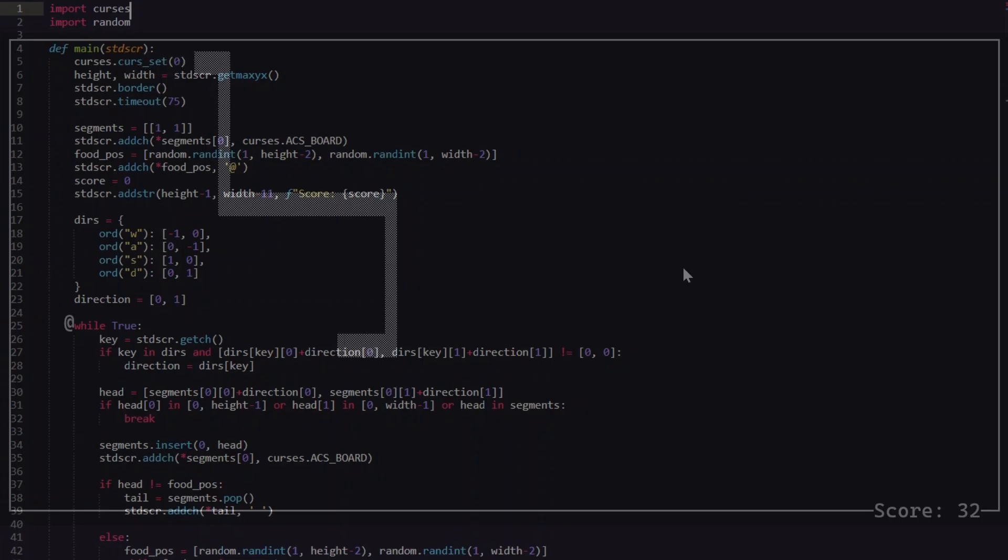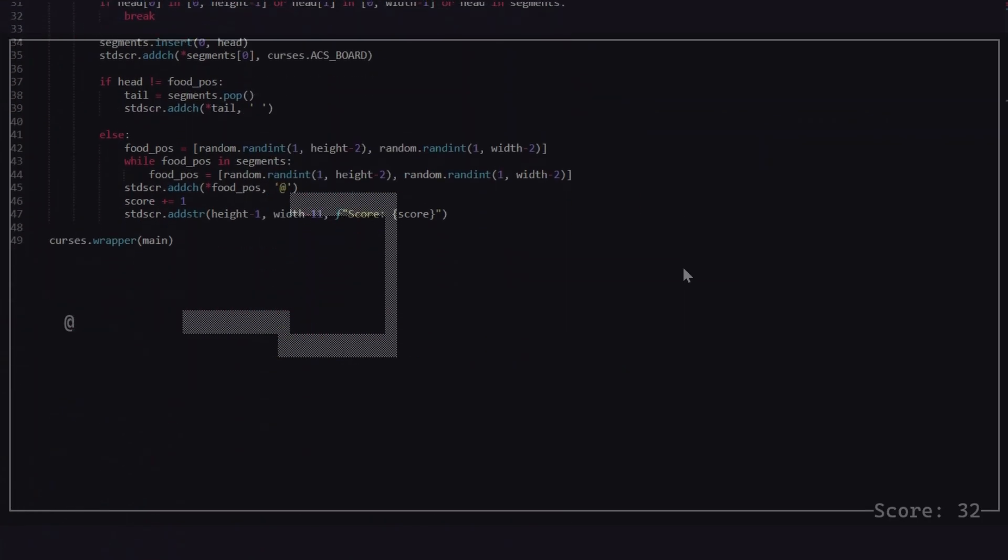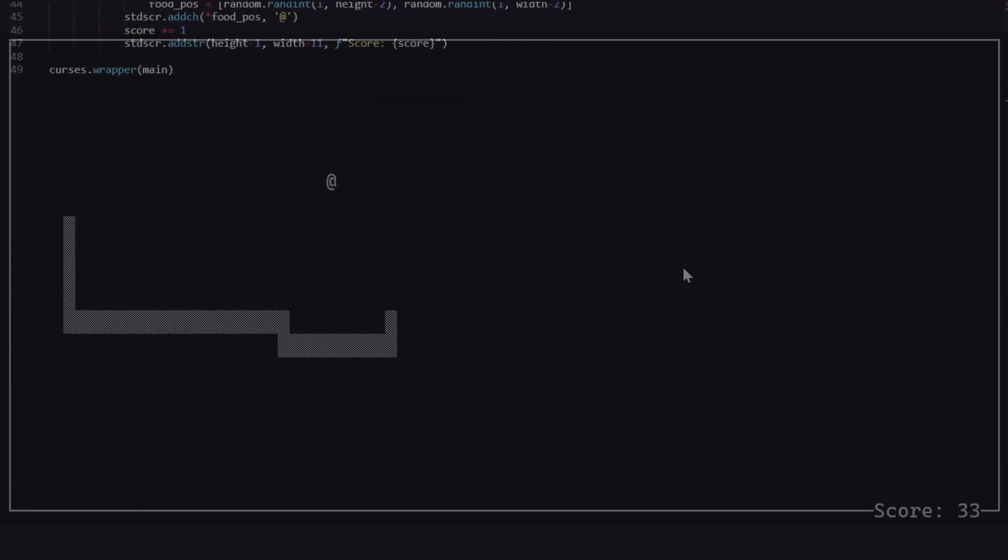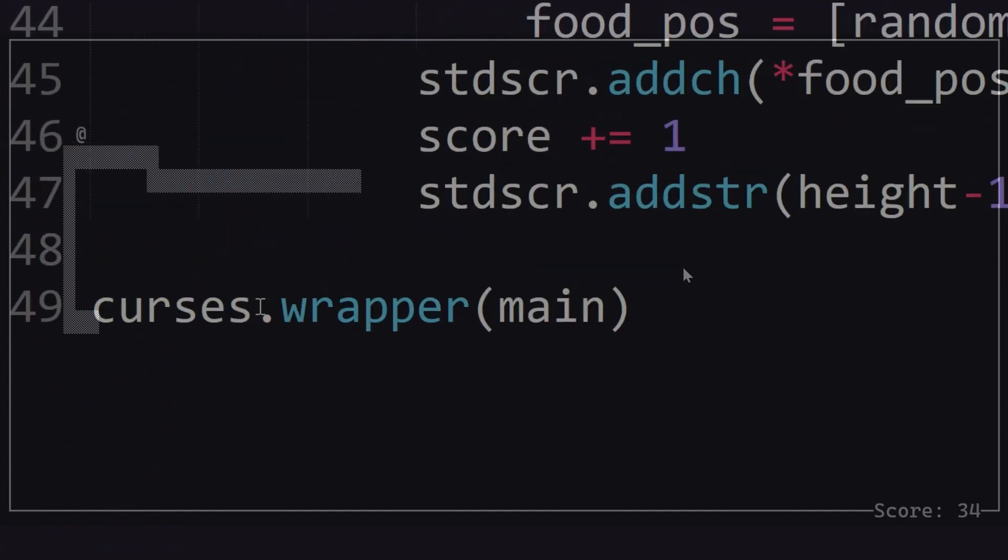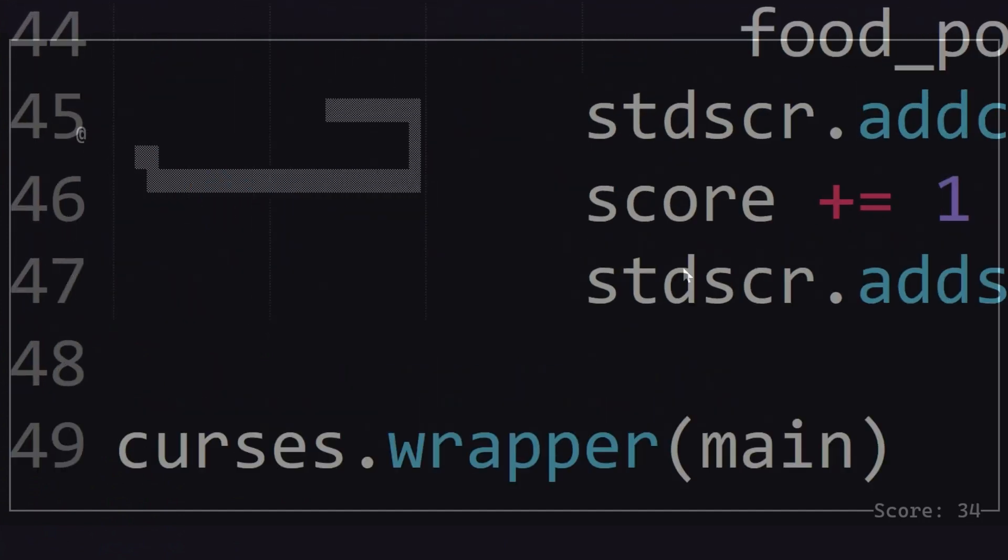And there we have it a fully functioning snake game and in less than 50 lines. I'll put a link to this code in the description. See you next time!